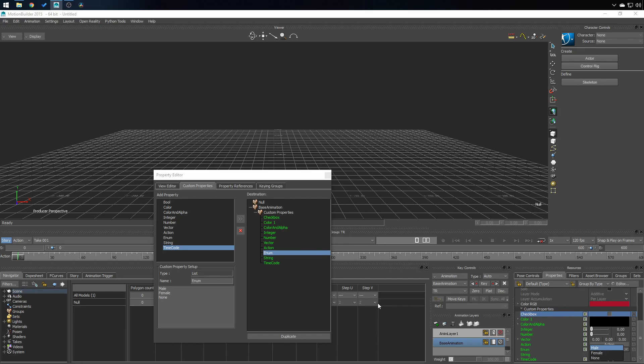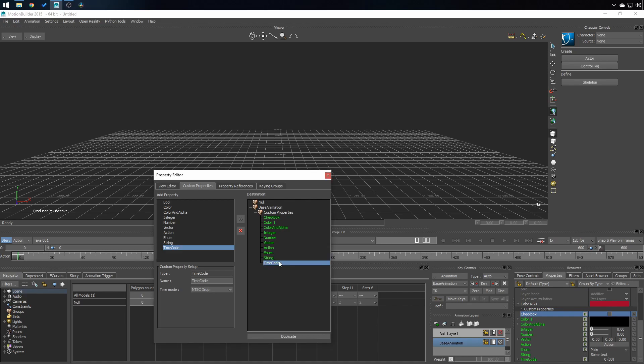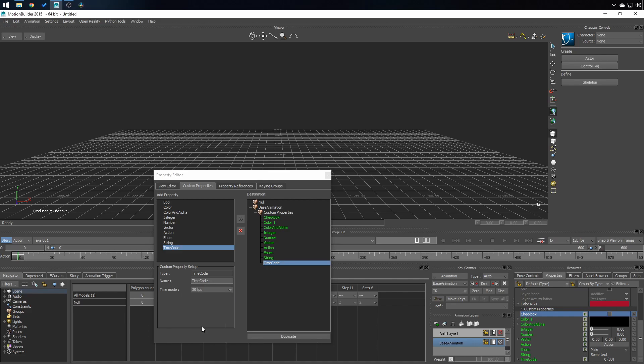String. Here you can put some text and timecode. You can choose which timecode you need, 30 fps.